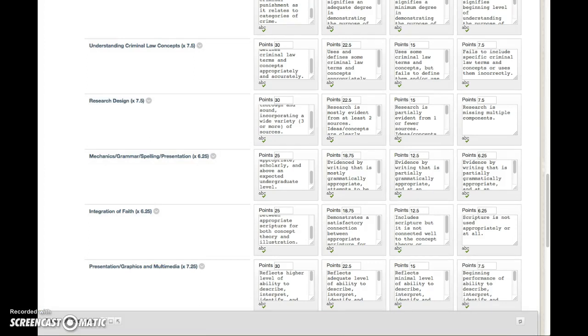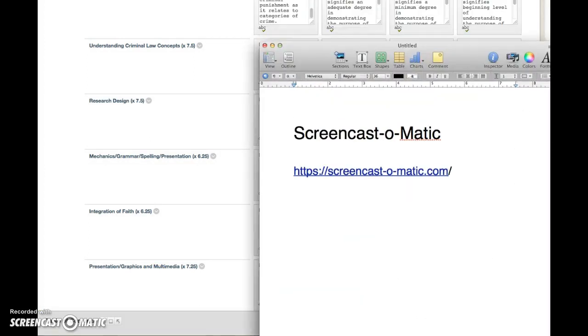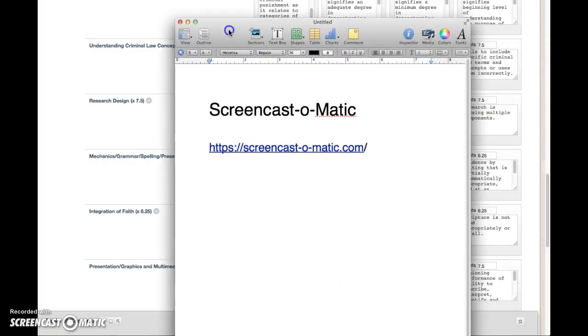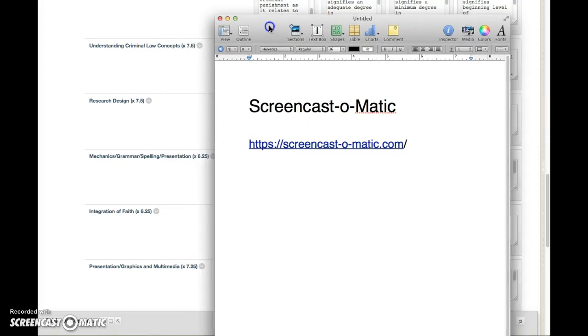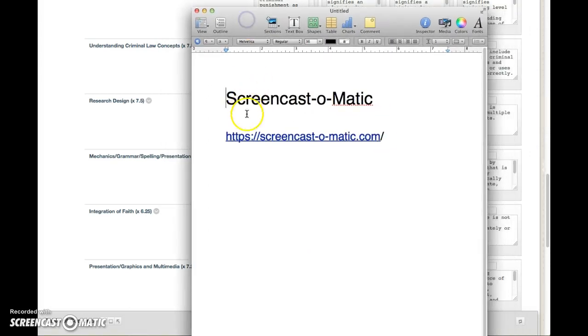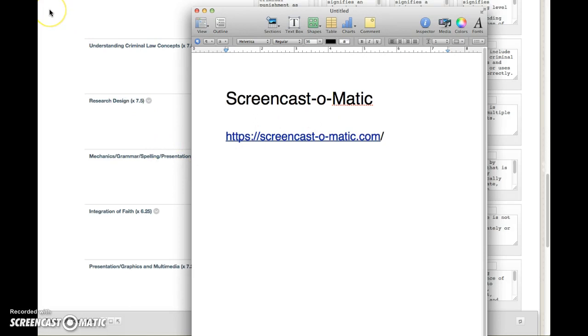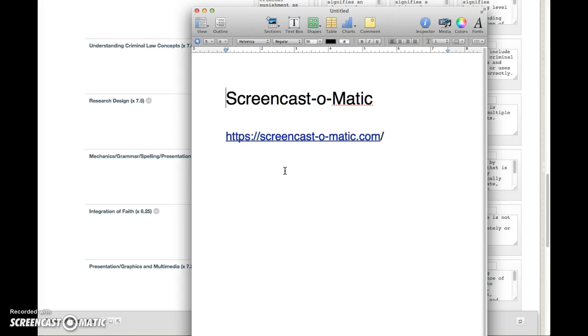The other one is what they call Screencast-o-Matic, and that's what I use when I do narrations and PowerPoints like this. It's free. You don't have to sign up. You just cover your area that you want to talk about, much like I have here with a box, and then you record. Then once you get done recording, you can also then download that into YouTube and then you can send me the YouTube link and I can open it.